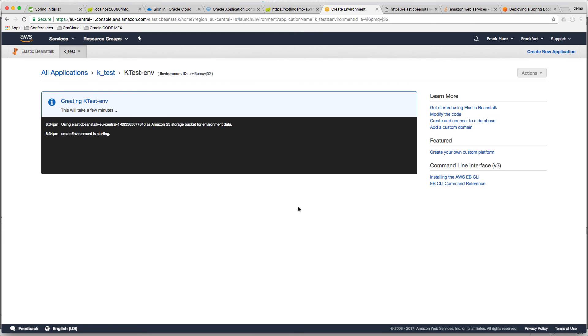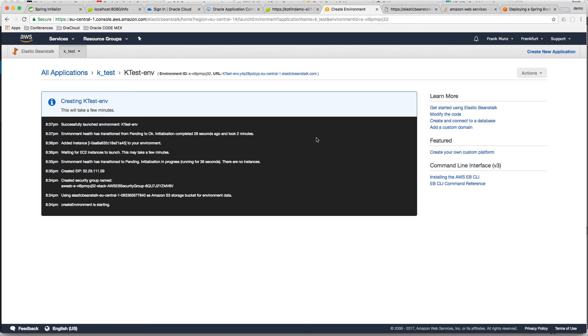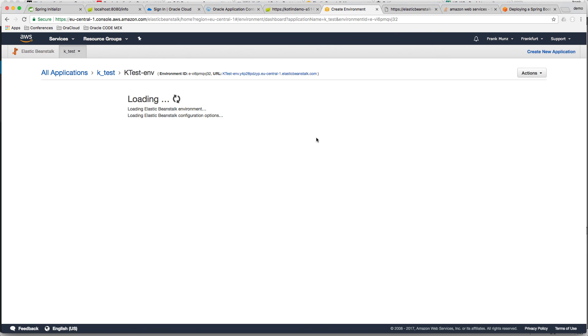And since Tomcat, the built-in Tomcat in Spring Boot is normally listening to 8080, we need to change this. Now the environment is booting up for Beanstalk. This takes a little while.